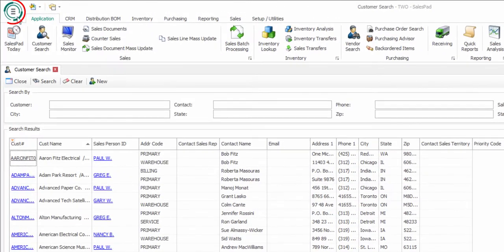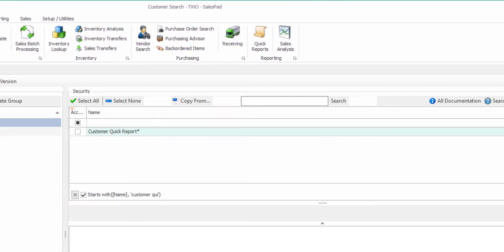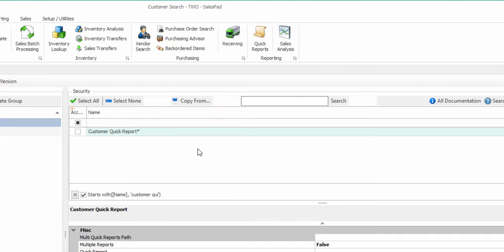To get started, the first thing we need to do is open up the Security Editor and navigate to the Customer Quick Report item.